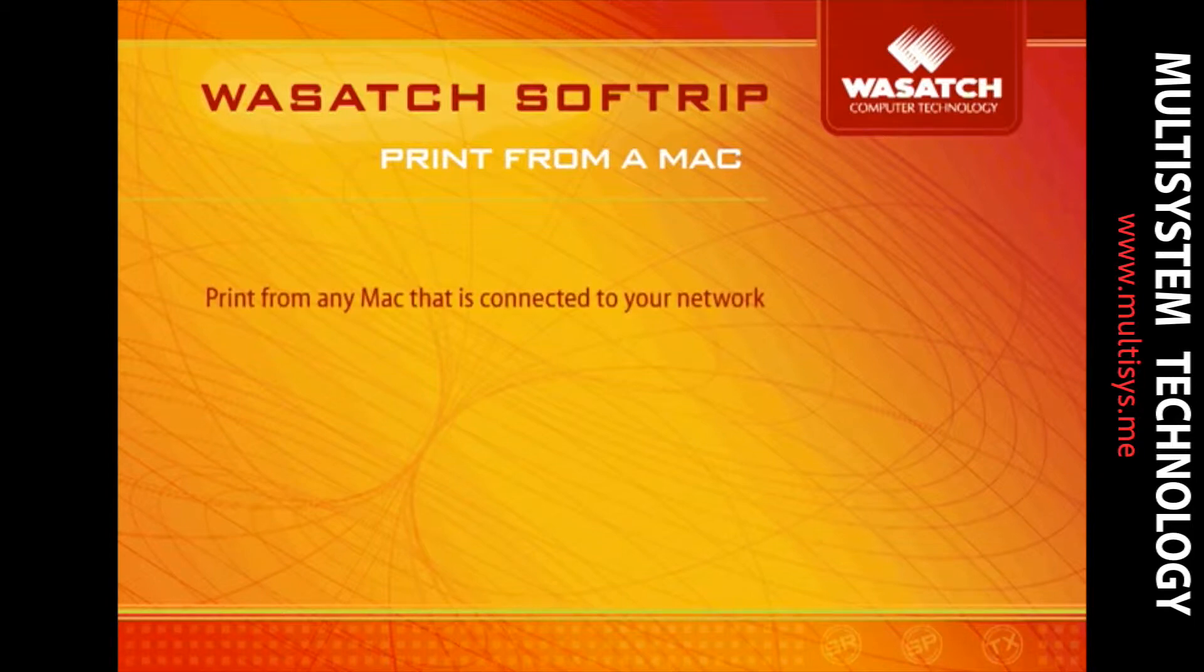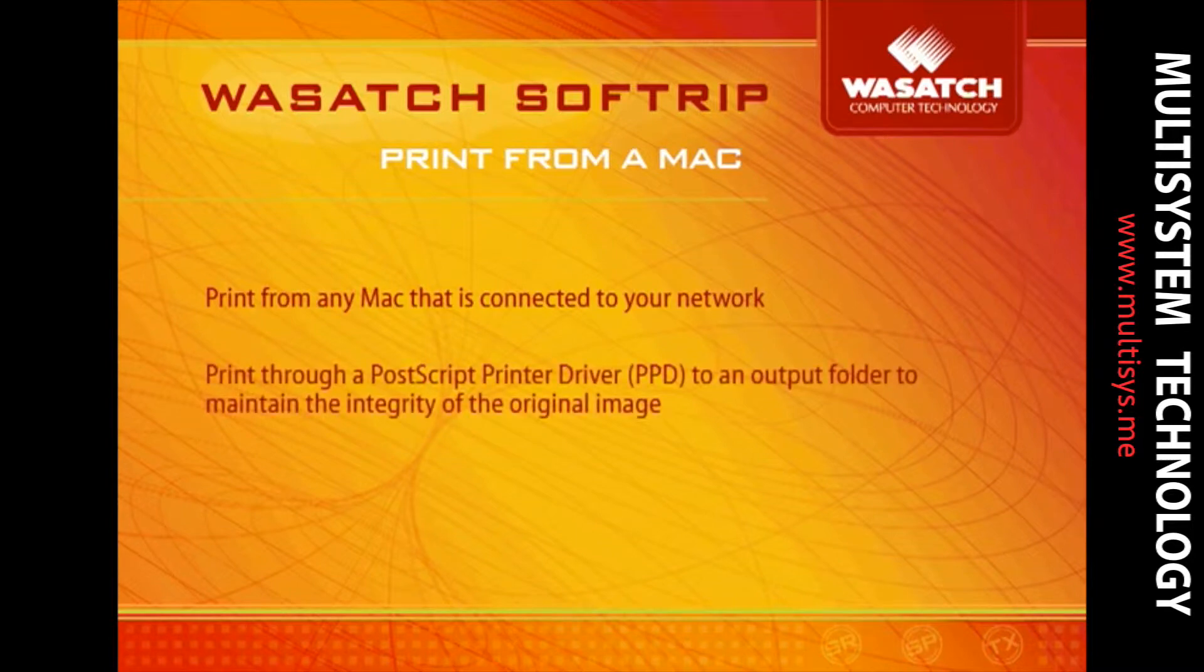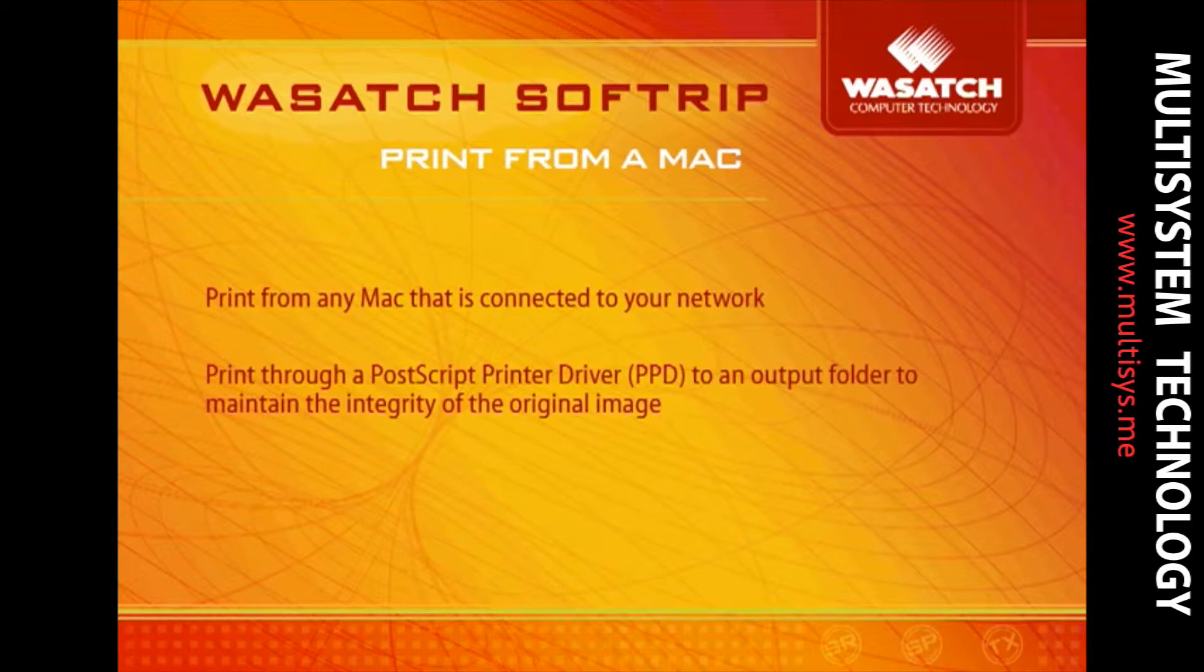Wasatch makes it easy for you to print from any Mac that is connected to your network. This feature allows you to print an image from its native application to a file type that maintains the integrity of the original image.